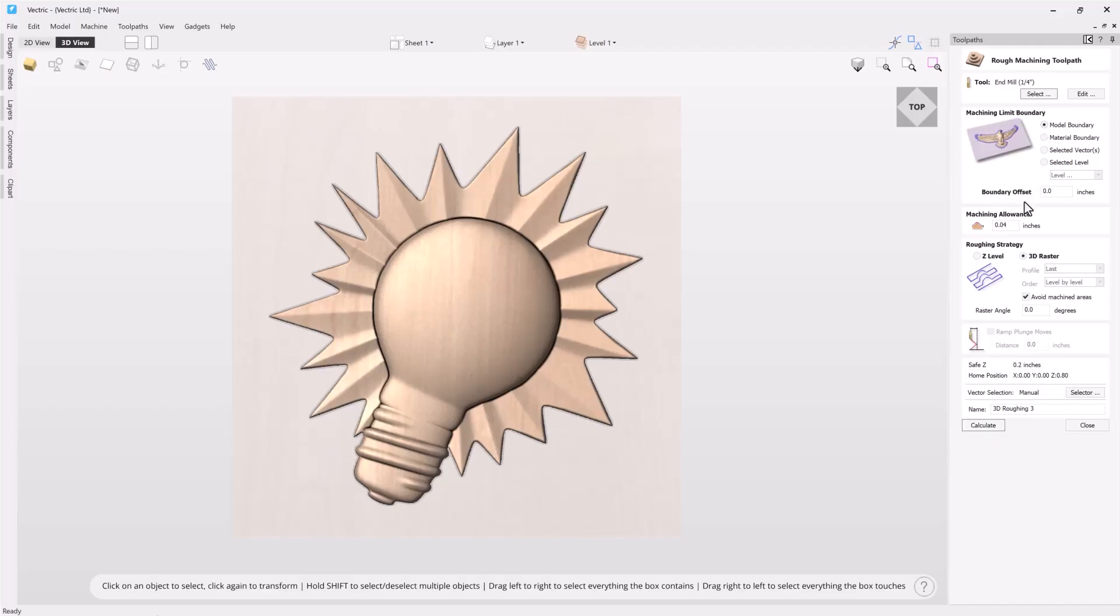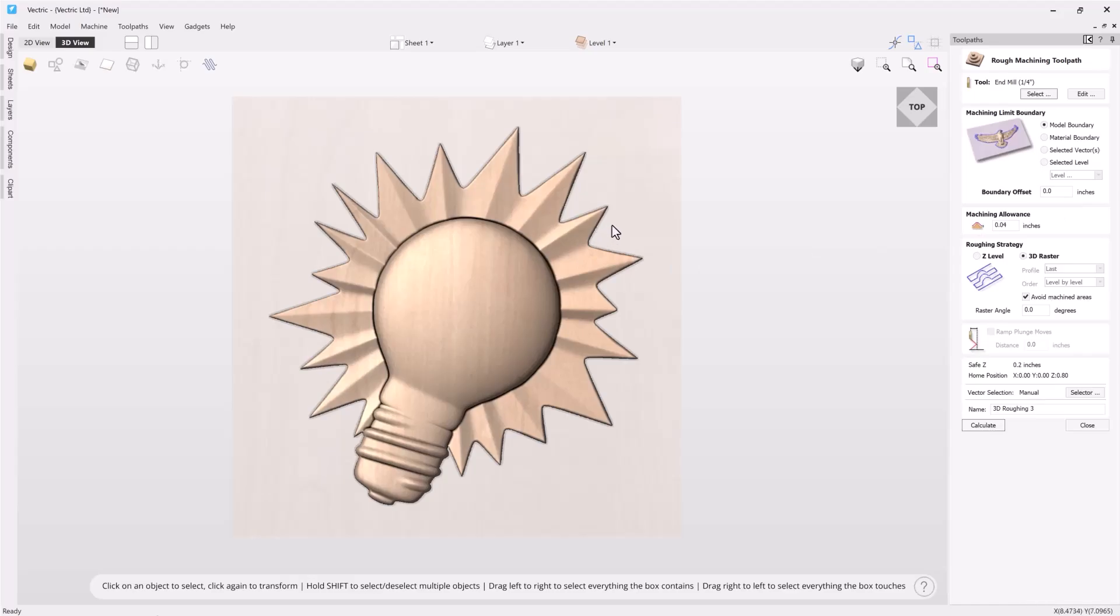I can also choose a boundary offset and this will allow me to cut outside of my selected boundary a little bit further if I'd like to based on the number I have in this field. So for instance if I wanted to cut outside of this boundary or this model boundary by a quarter inch I could add a quarter inch in there. And this is quite helpful if I want to ensure that my finishing tool has room to fit in to do its work. The machining allowance is the material allowance I'm going to be leaving behind for my finishing tool to cut away.